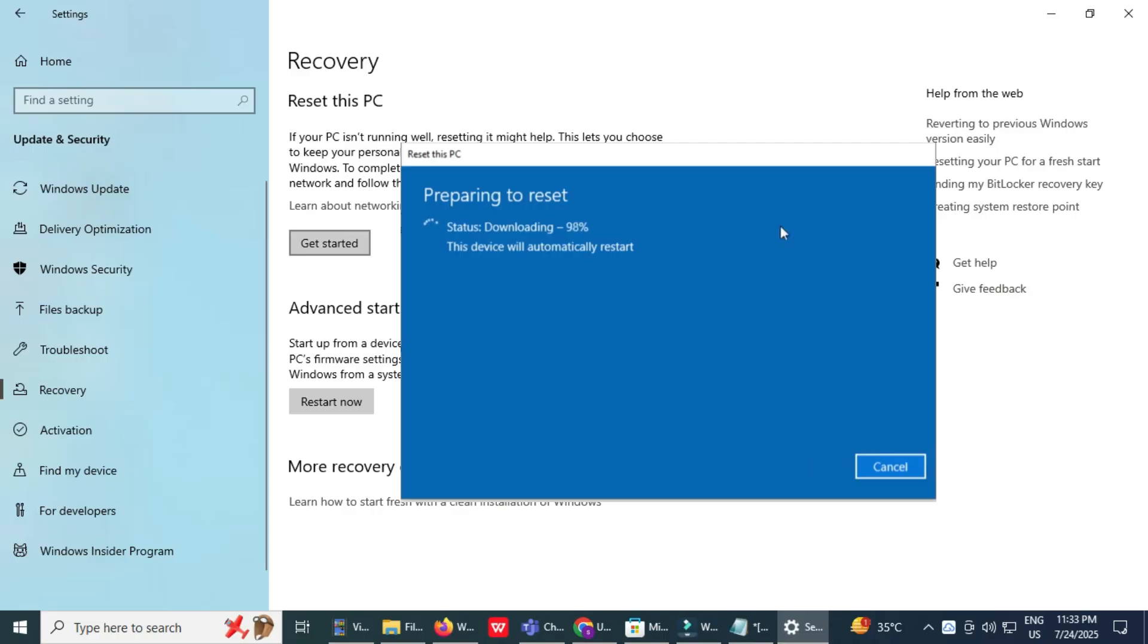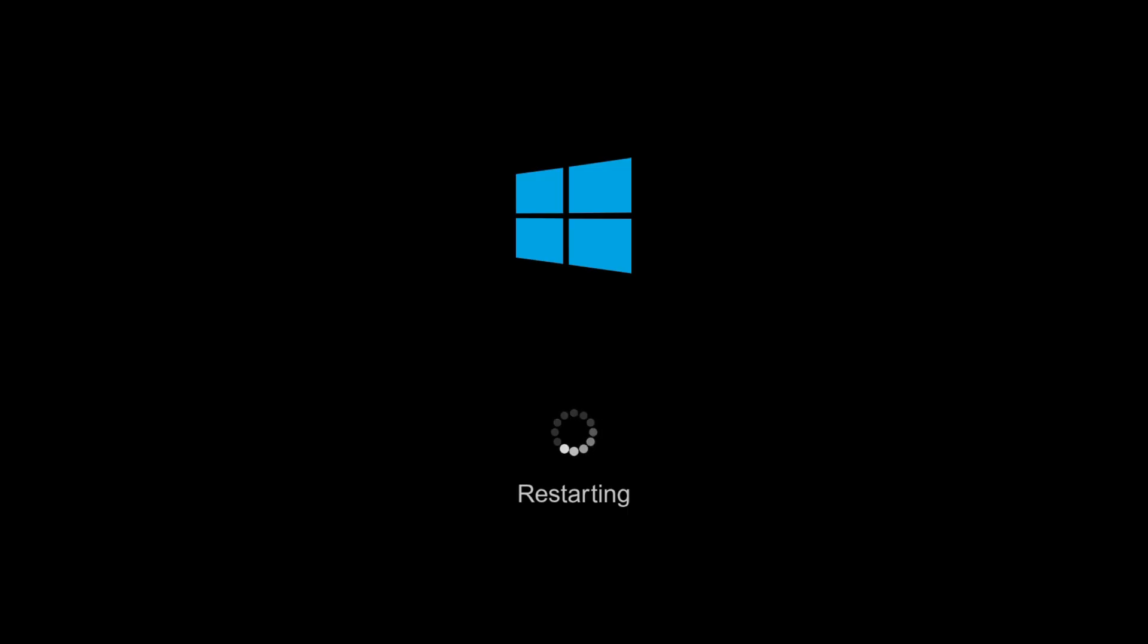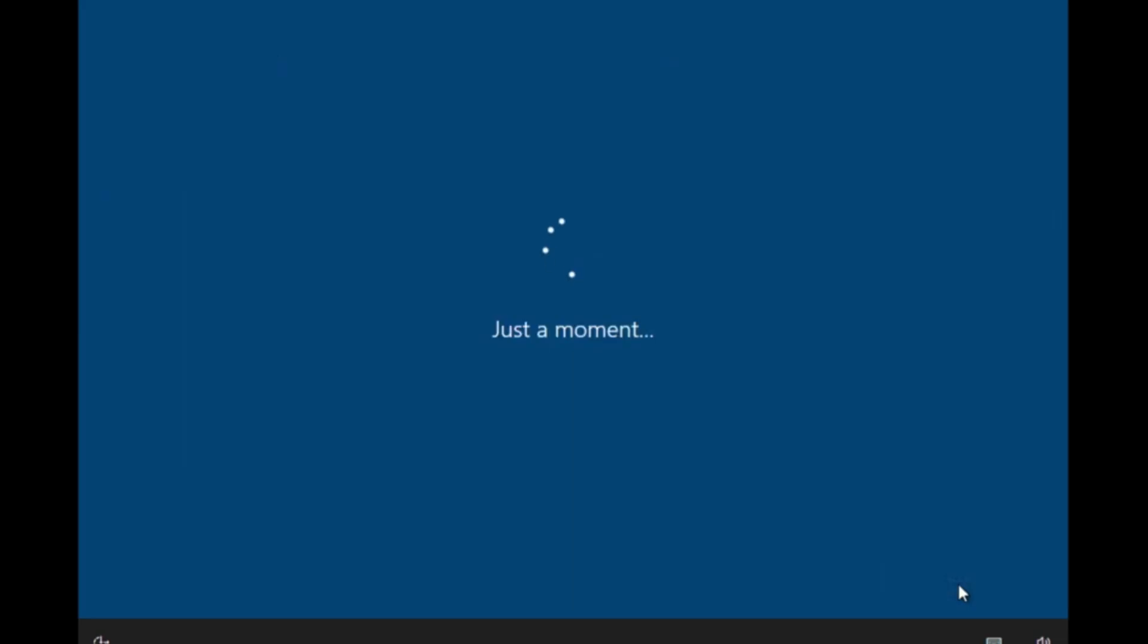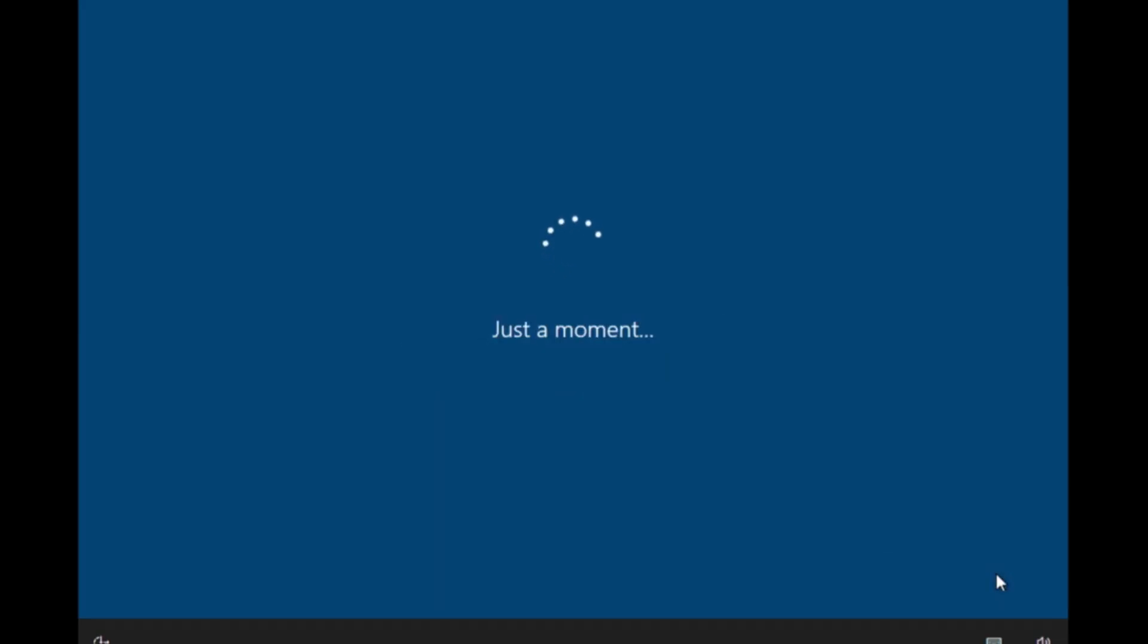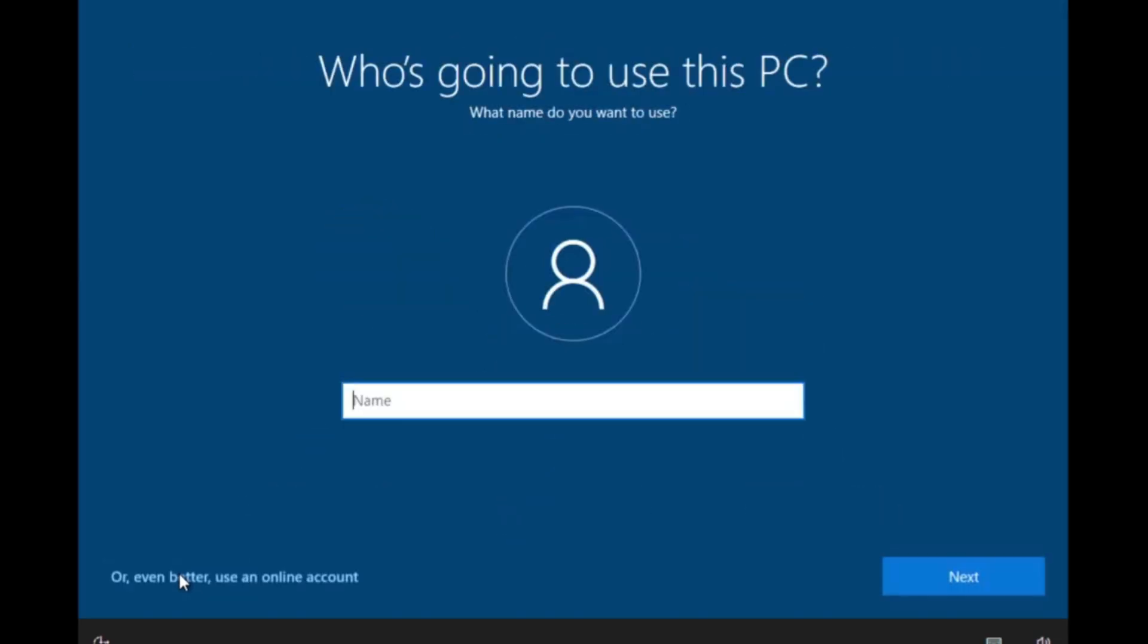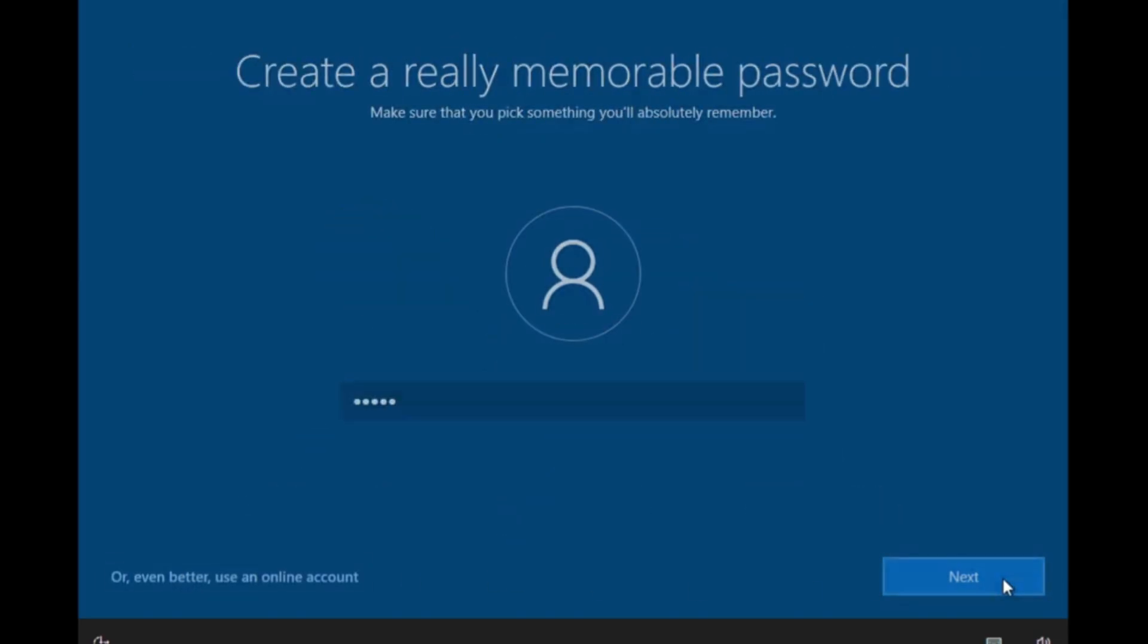Complete the Windows setup. Once the reinstallation is complete, your PC will start fresh with the Windows setup screen. Follow the on-screen instructions to set up your region, language, Wi-Fi, and Microsoft account.